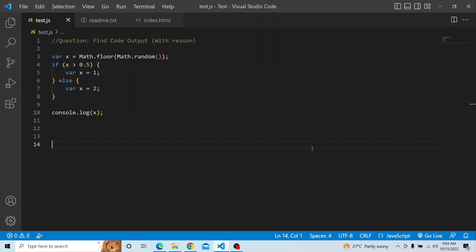We have a variable x in which we are setting a math.floor operator, and the value passed is math.random. We have an if block that checks whether x is greater than 0.5 — if so, var x is set to 1; otherwise in the else block, var x is set to 2, and then we print the value of x. Please try it from your end and see what value of x you get.